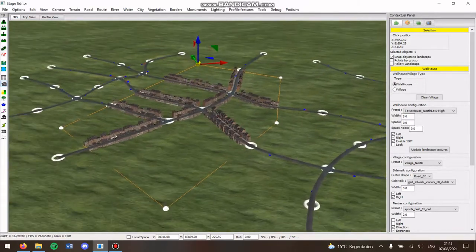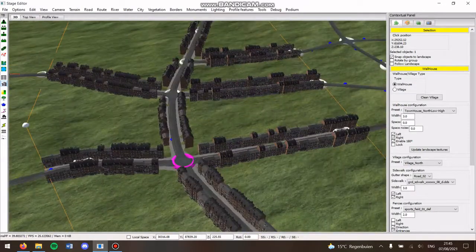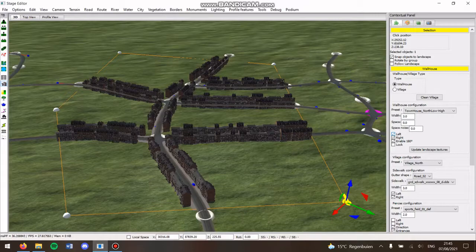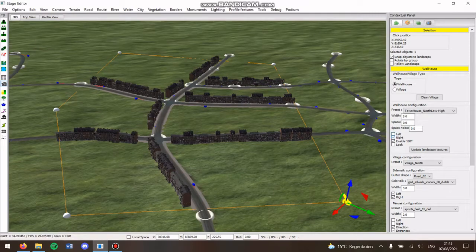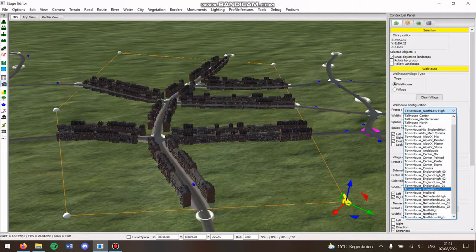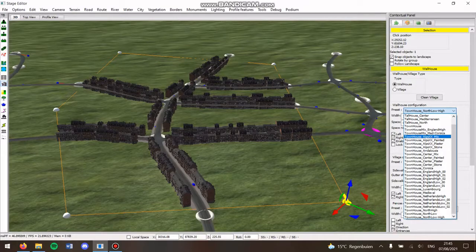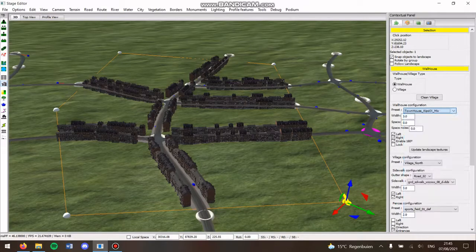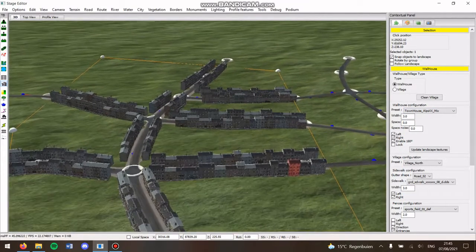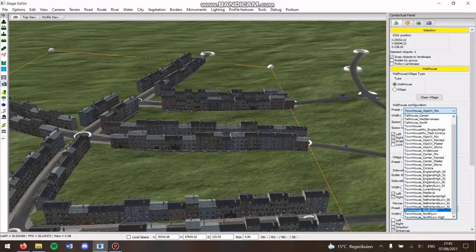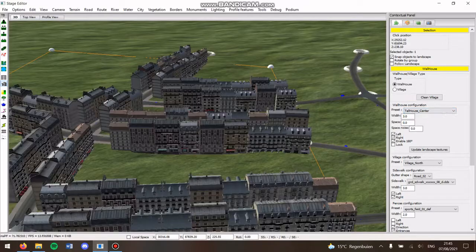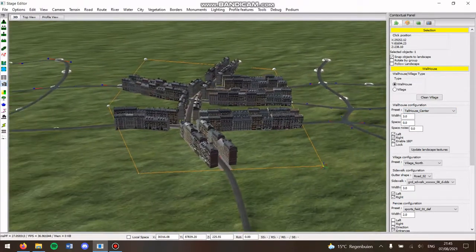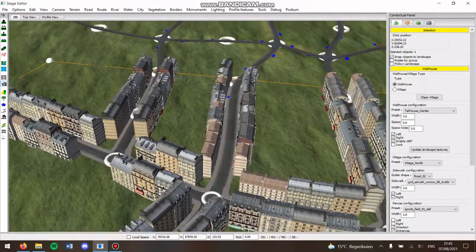This will spawn wall houses. There are a few options. You can select to have only on the right the wall houses or only on the left. You can have different presets. The nicest thing to use is the mix, like Alps mix or center mix, because then you have the most variety in houses. You have the town houses that are the lower houses and then you have the tall houses that are really big houses for a major city like Paris or something.